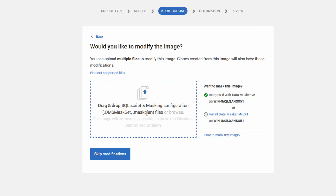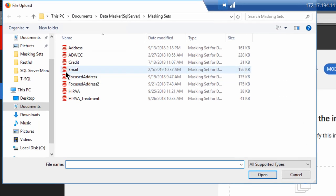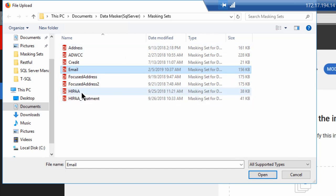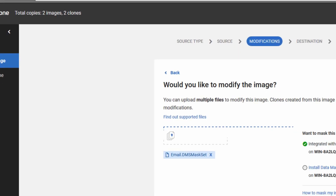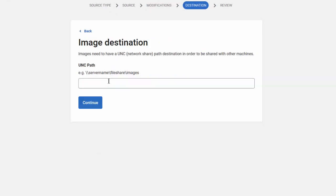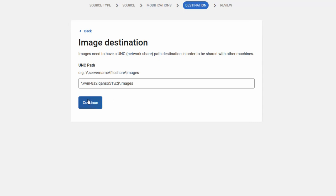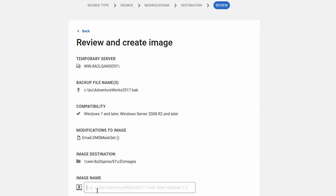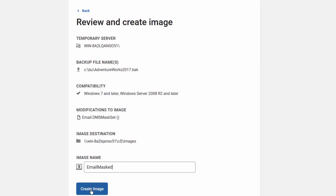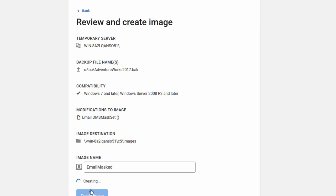There we go, AdventureWorks2017.bak. Hit continue. And then we can drag and drop or browse. I'm just going to browse. And right here I've got a number of different masking sets for doing different things. Here's my email address masking set that I created already. We're going to select that and then hit continue. We have to get it, again, that UNC path. And hit continue. And now we're going to create a new image. And so this one will be email mask will be the name of this image.